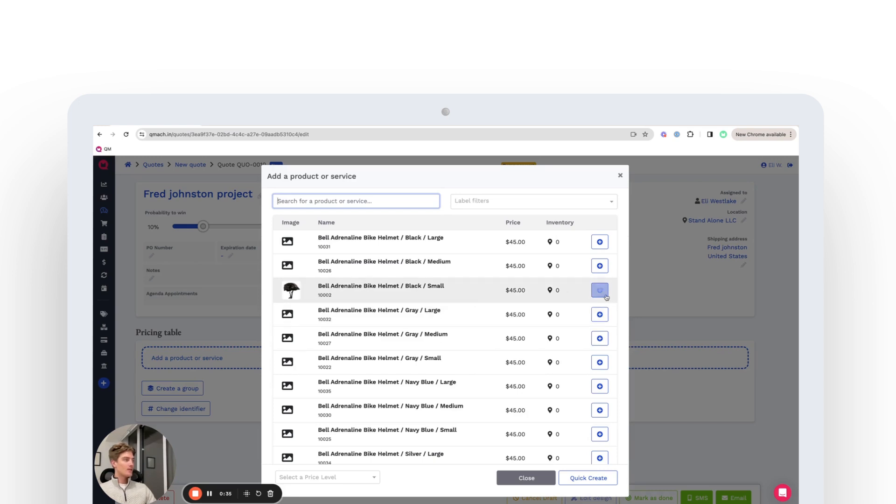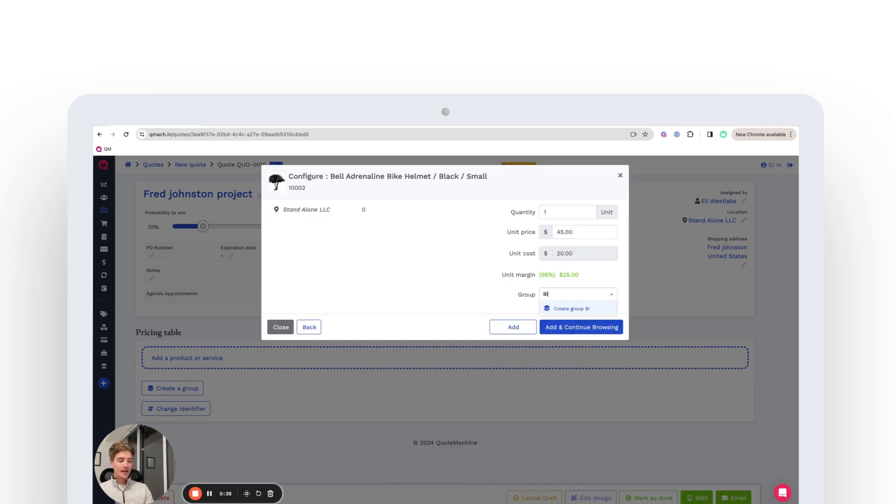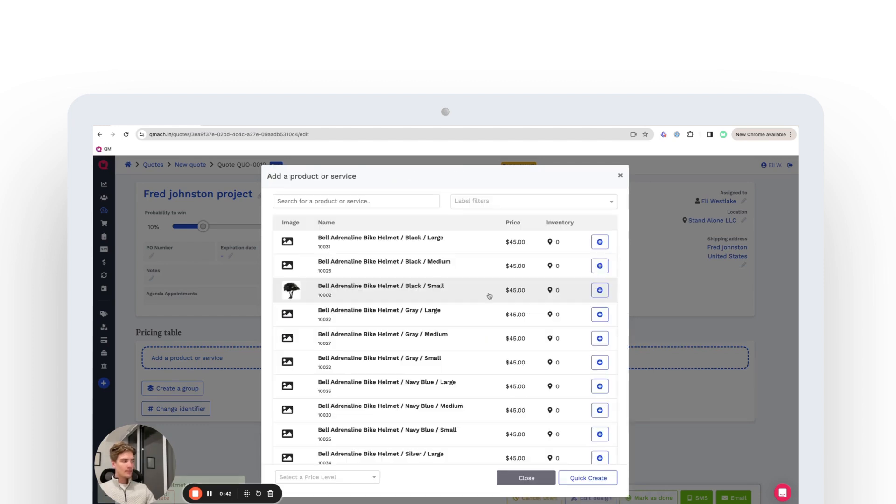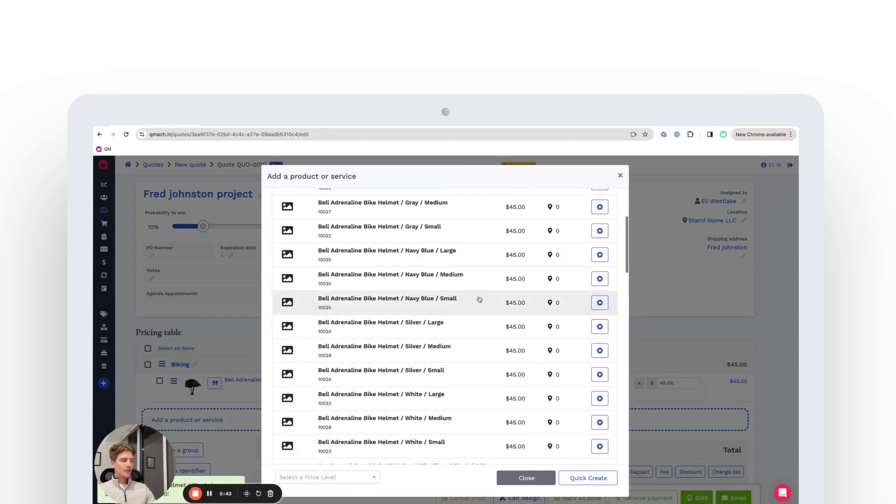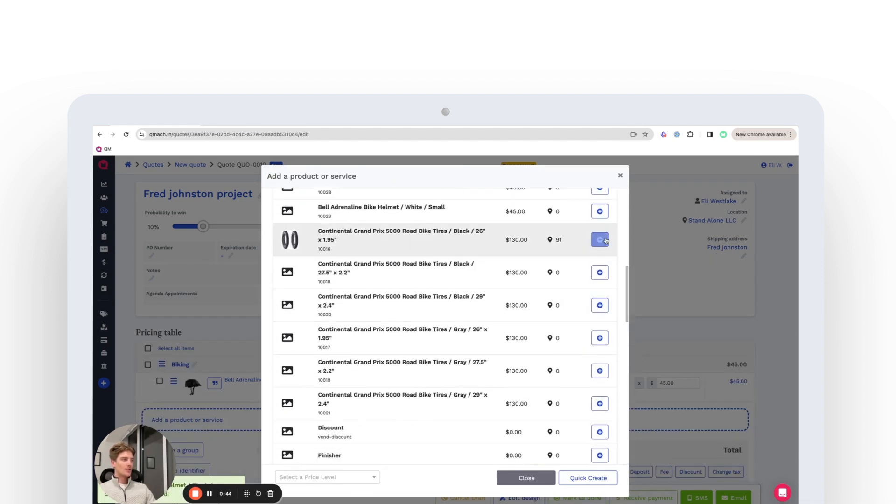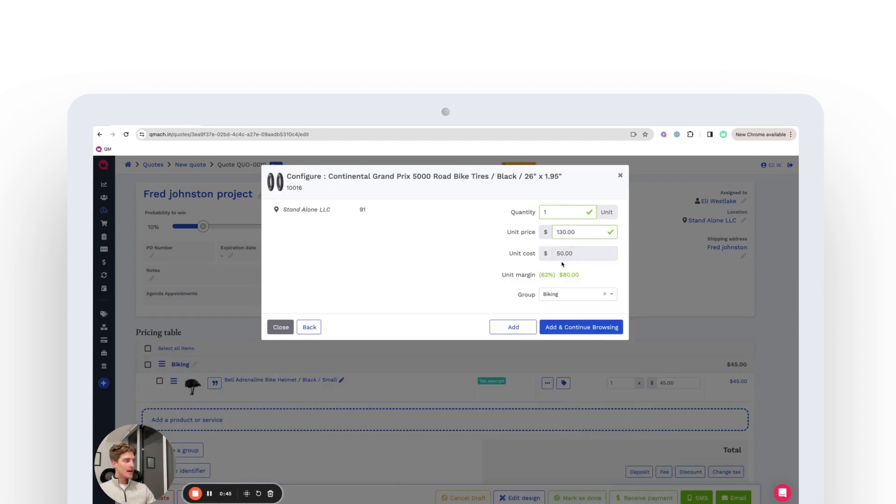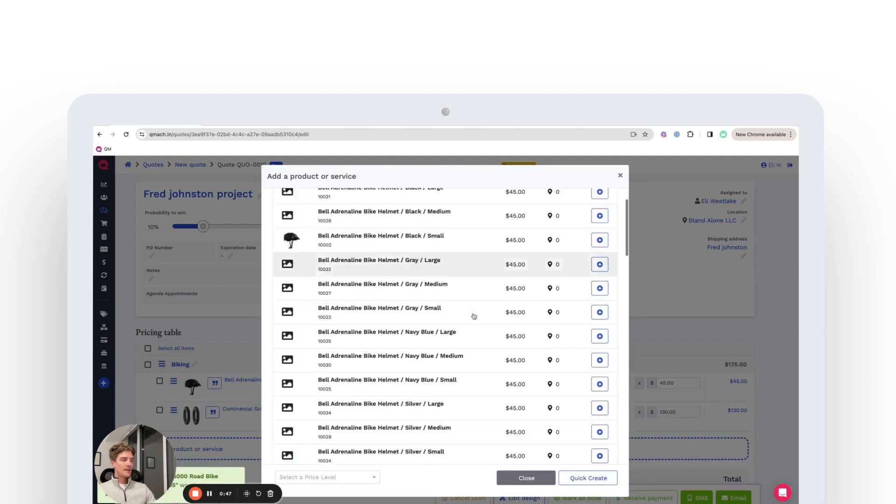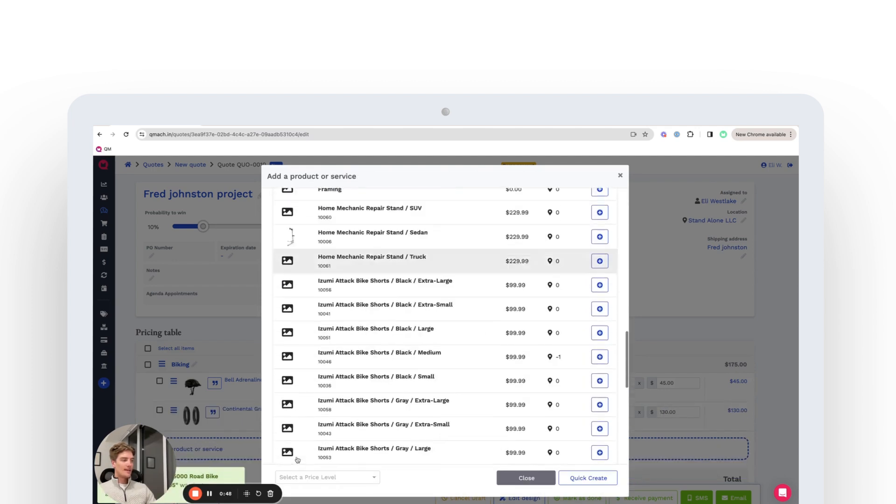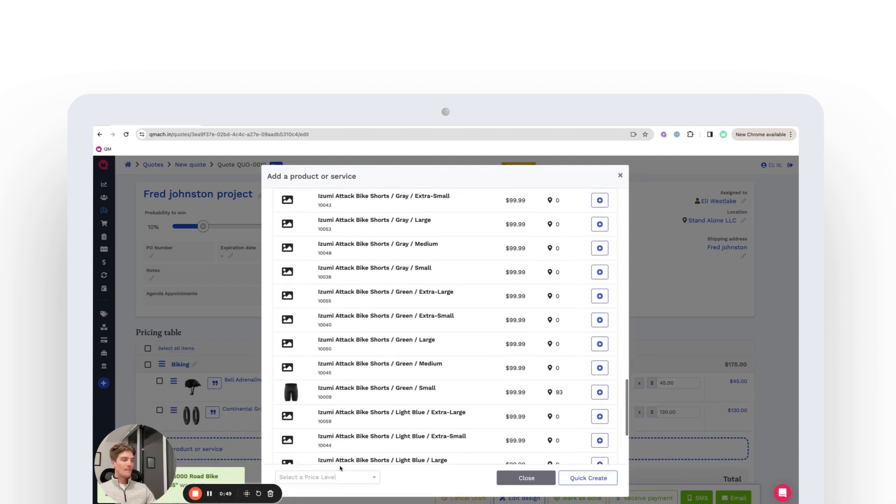So we're going to add a helmet and we're going to add this to the bike group, biking group. We'll create that here. Along in the biking group, we're also going to add some tires. And finally, we're going to add the full bike.